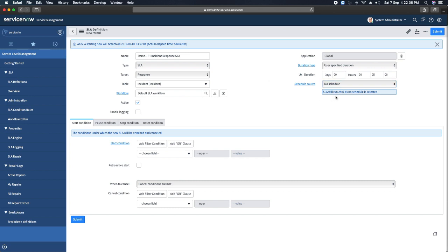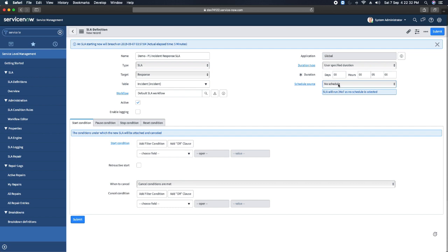With no schedule selected, the SLA will run 24 by 7. You have the opportunity to create different SLA definitions as per the teams you have — if some teams work in different shifts, you cannot run the SLA 24 by 7 and must run it per the team's shift schedule. You can select those schedules, but for now I am selecting no schedule, so it will use only five minutes of SLA duration for response.